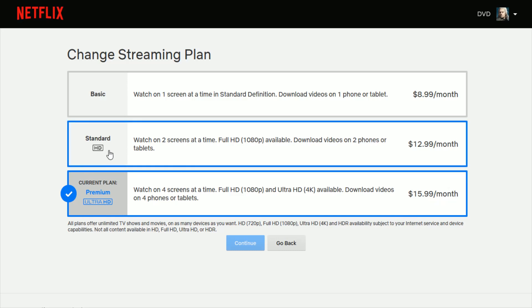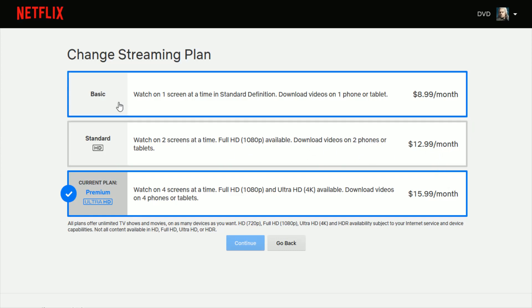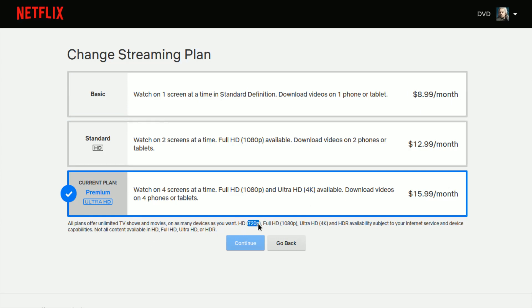If you have the standard HD plan, you can only get up to full HD, which is 1080p where available, that's $12.99 a month. And then the basic plan at $8.99 a month can only get up to standard definition, which I believe in this instance is up to just 720p.